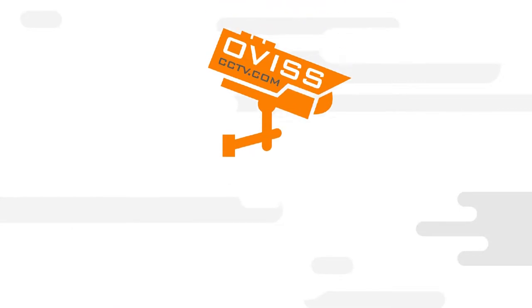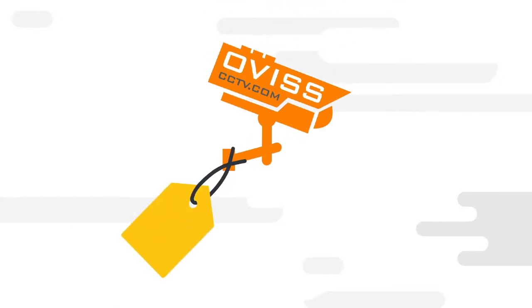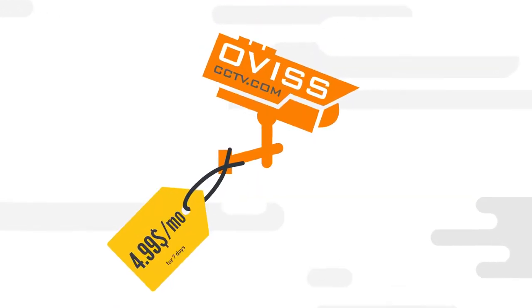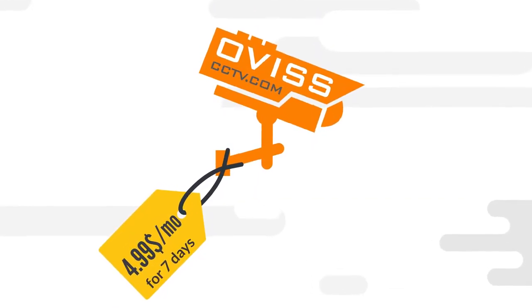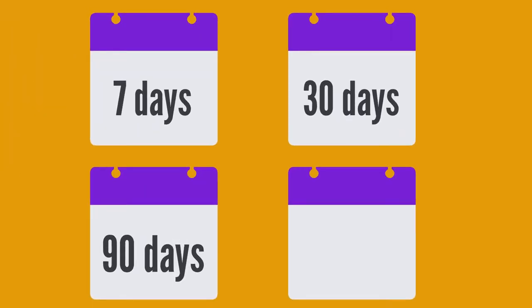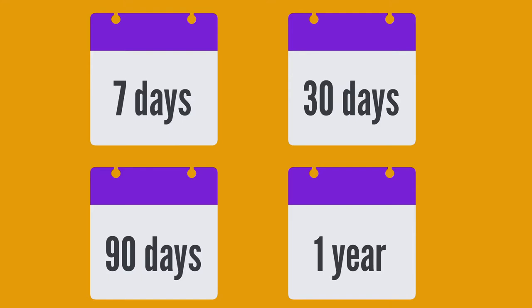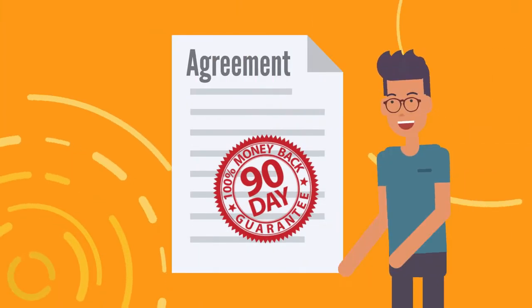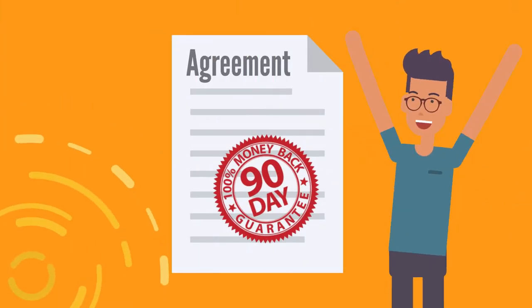Best of all, our pricing starts at $4.99 per month for seven days of cloud storage recording. Flexible plans from seven days, 30 days, 90 days, or even one year of cloud storage. And you're covered by our rock-solid 90-day money-back guarantee.